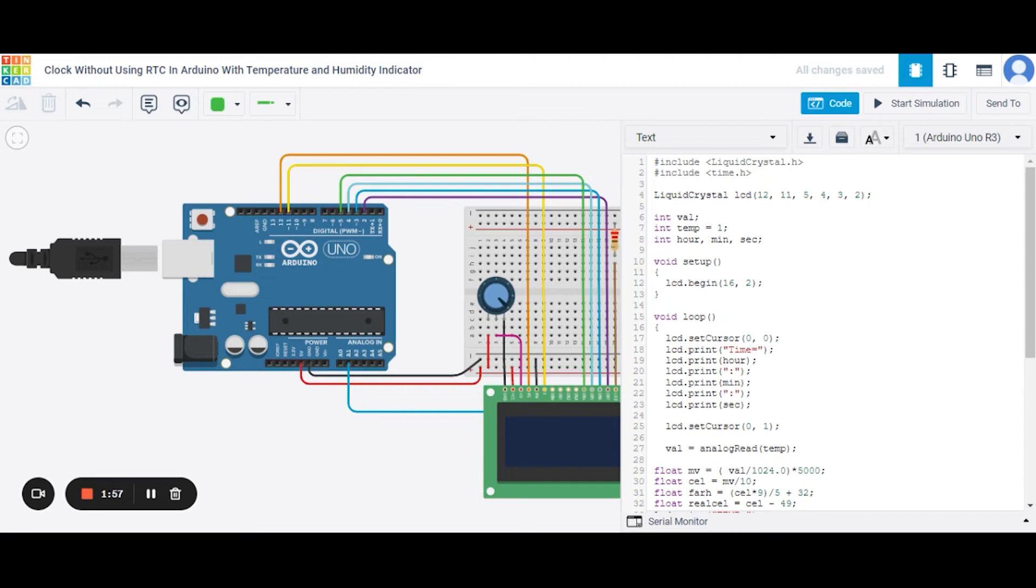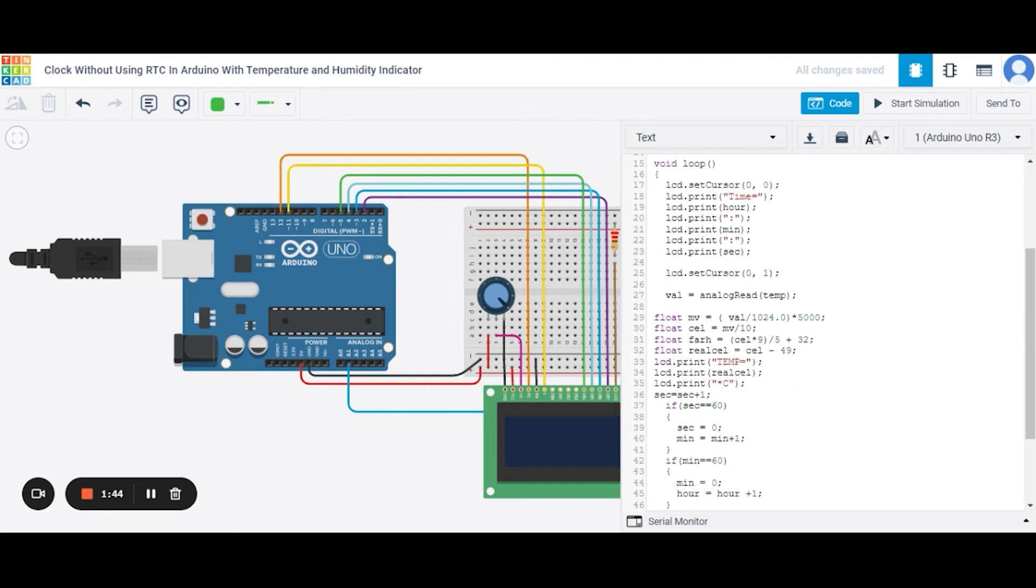Now in this void setup function, we are beginning this LCD and setting a total of 16 columns and 2 rows. Now in the void loop function we are setting the LCD cursor to row 0 and column 0. After it we are printing the time in hour, minute and second format in the first row.